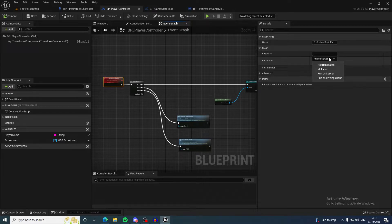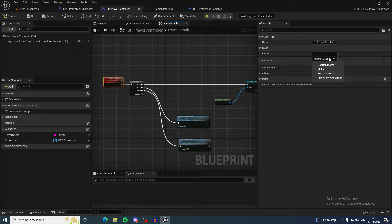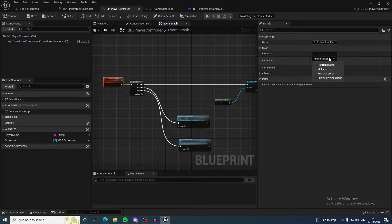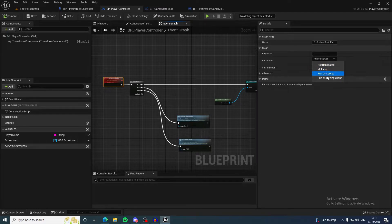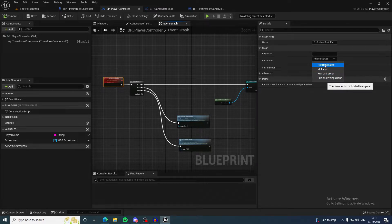RPC stands for remote procedural call. You can select from one of these drop downs. It can be not replicated, so it's not replicated at all—it's not an RPC at that point.